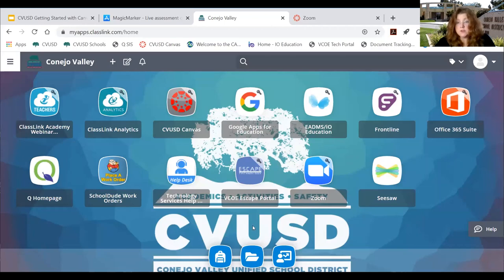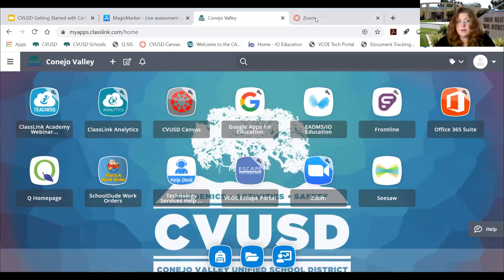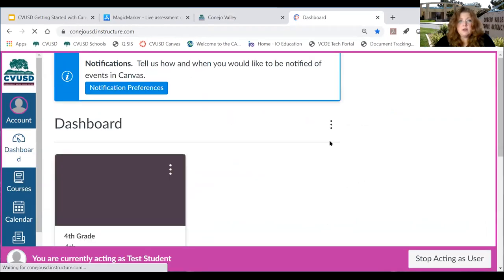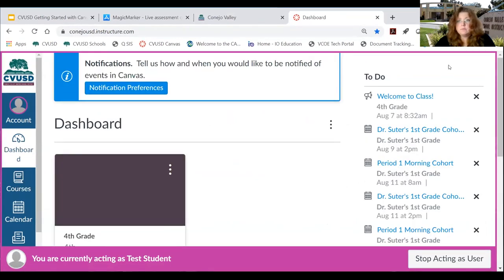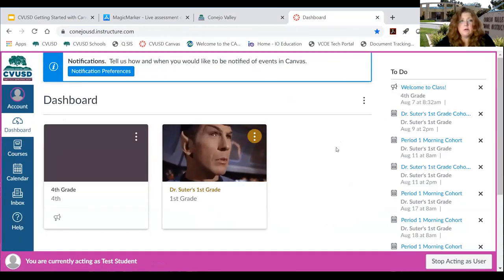For instance, if my child was attending Aspen Elementary School, you would see an Aspen dashboard, not a CVUSD one. To get to Canvas, your student will click on CVUSD Canvas. When your student comes in to Canvas, they're going to see their dashboard. Let's talk a little bit about what is on this dashboard.